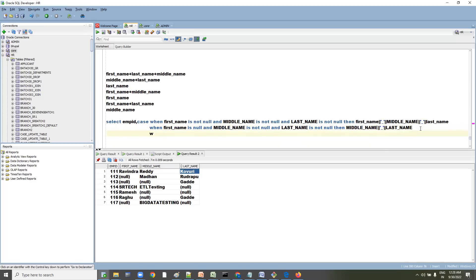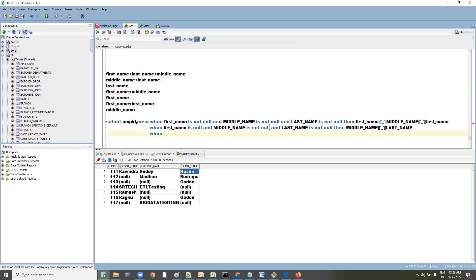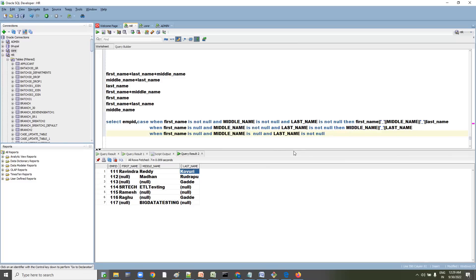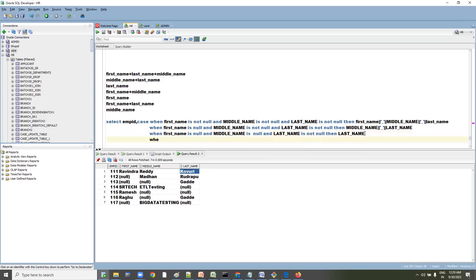Third condition: WHEN first_name IS NULL AND middle_name IS NULL AND last_name IS NOT NULL — in this case we don't need any concatenation, just directly populate last_name. Then move to the next WHEN.